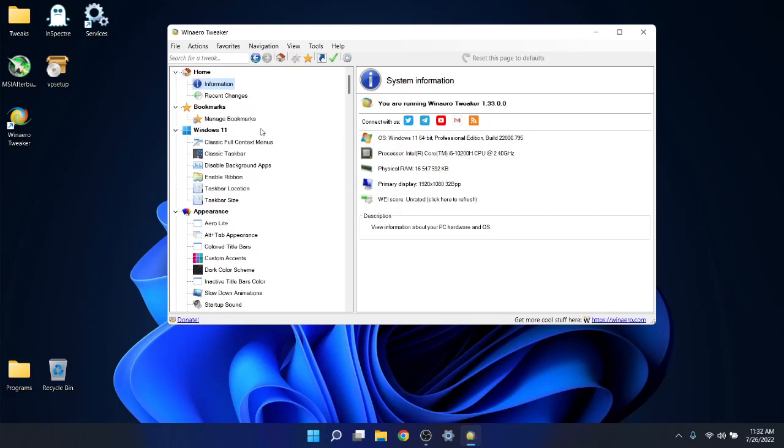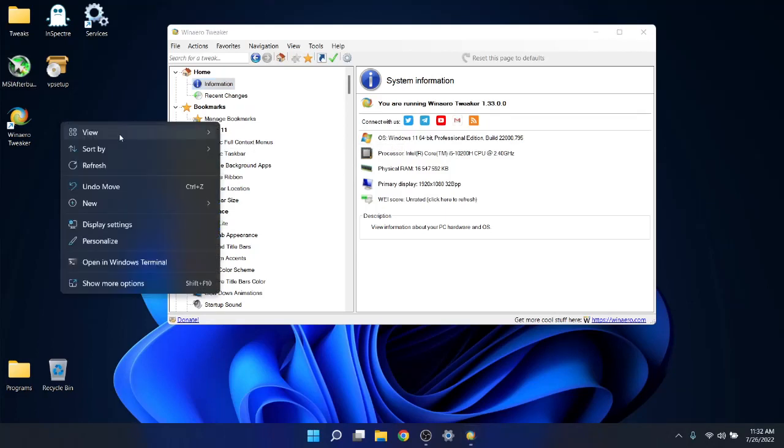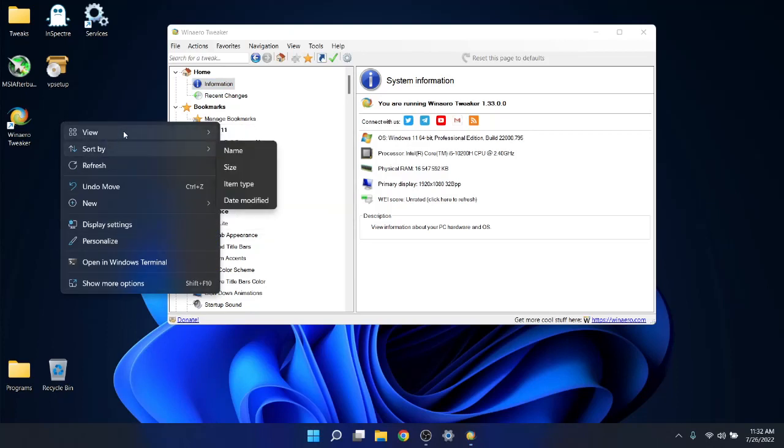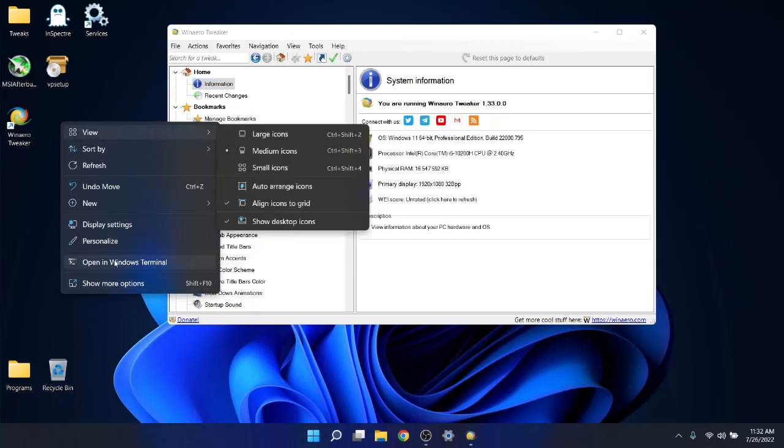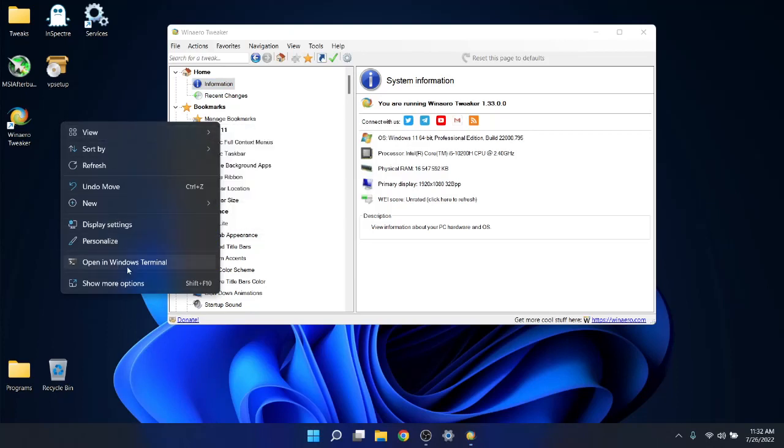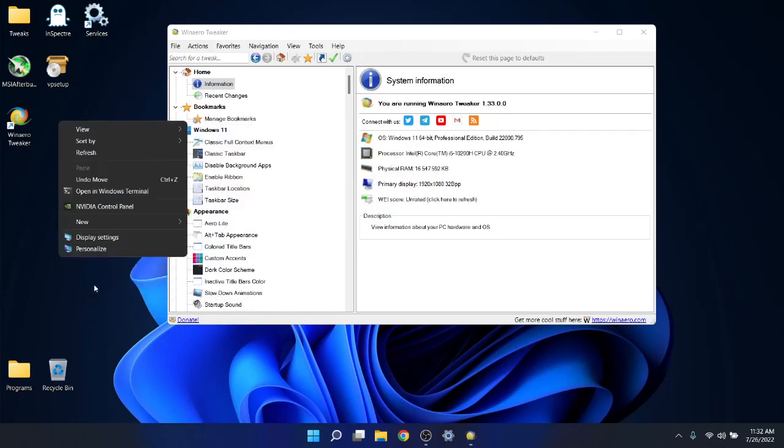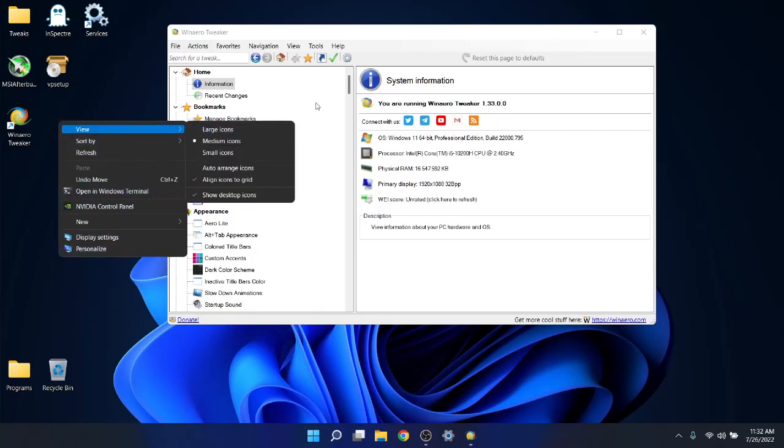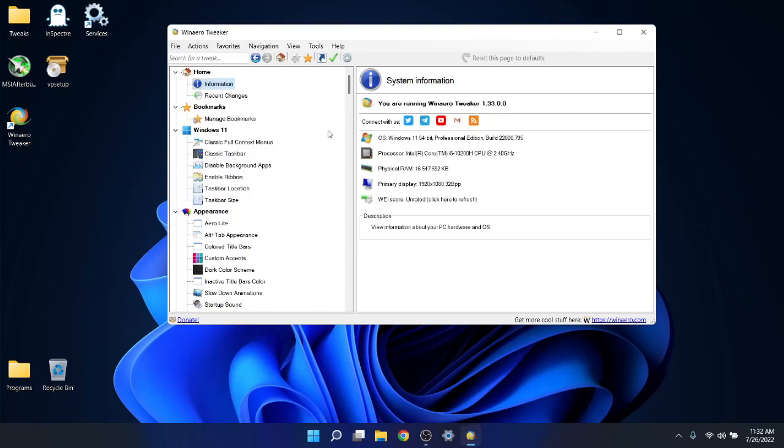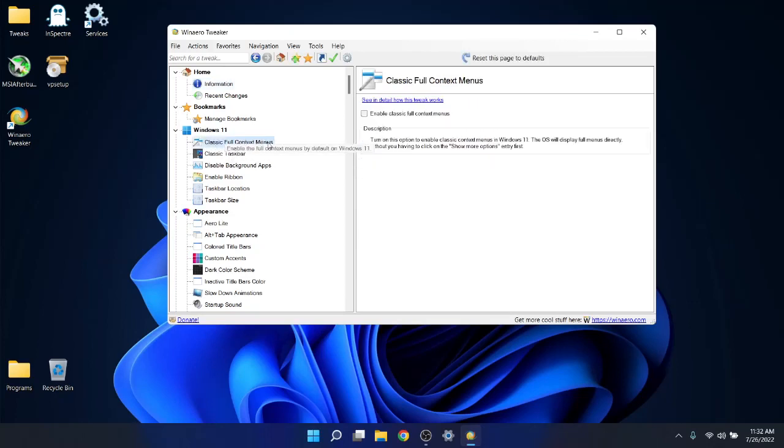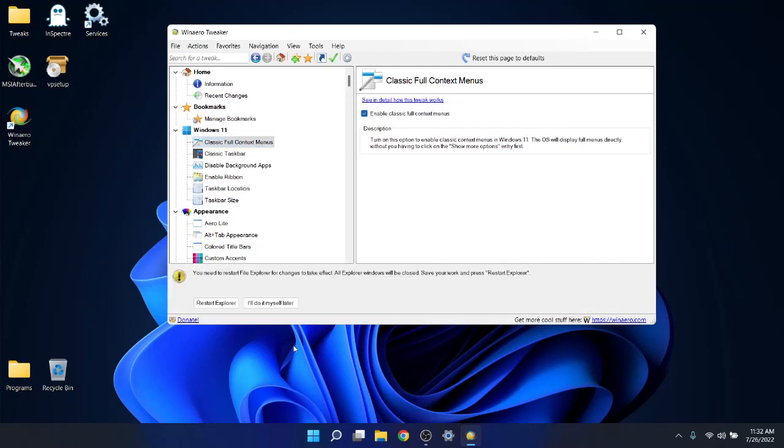Now that you've opened up the program, the first thing you're going to do is go to Windows 11 classic full context menu. If you just installed Windows, you'll notice the context menu is a little bit different and it's a pain. If you want the old Windows 10 style context menu, you have to go to show more options. So under Windows 11 classic full context menu, just go ahead and enable classic full context menus. And then I'll click I'll do it myself later.